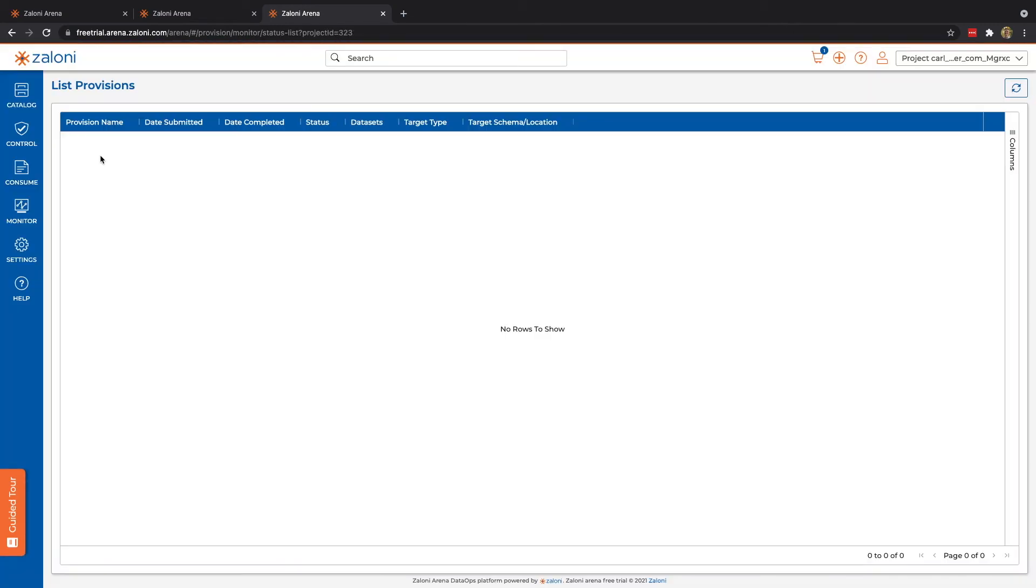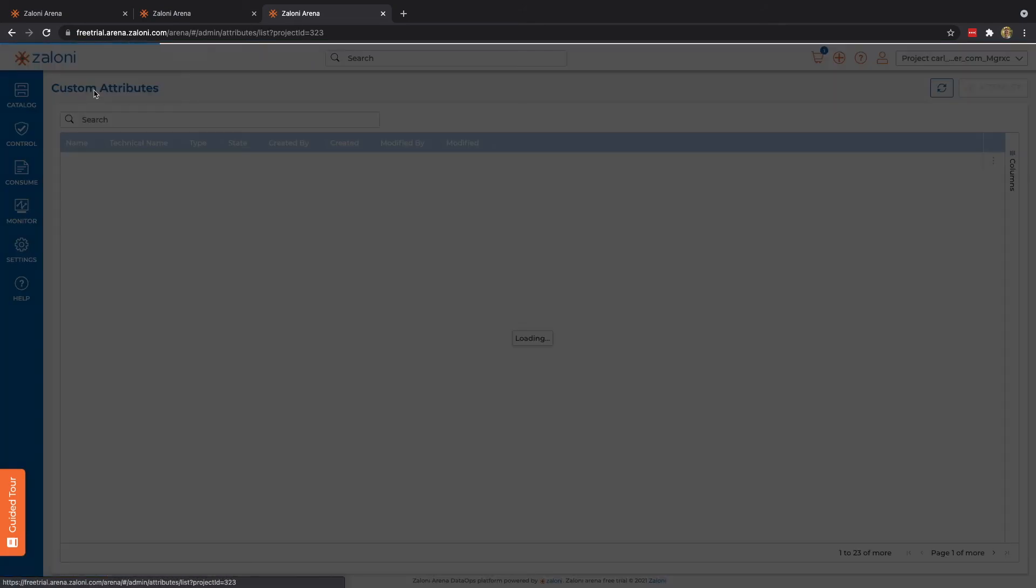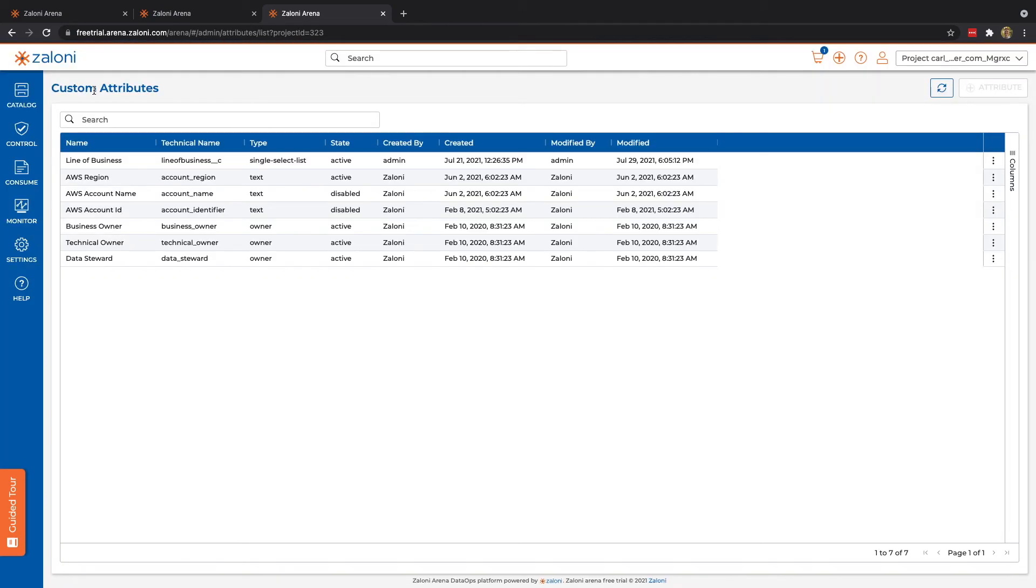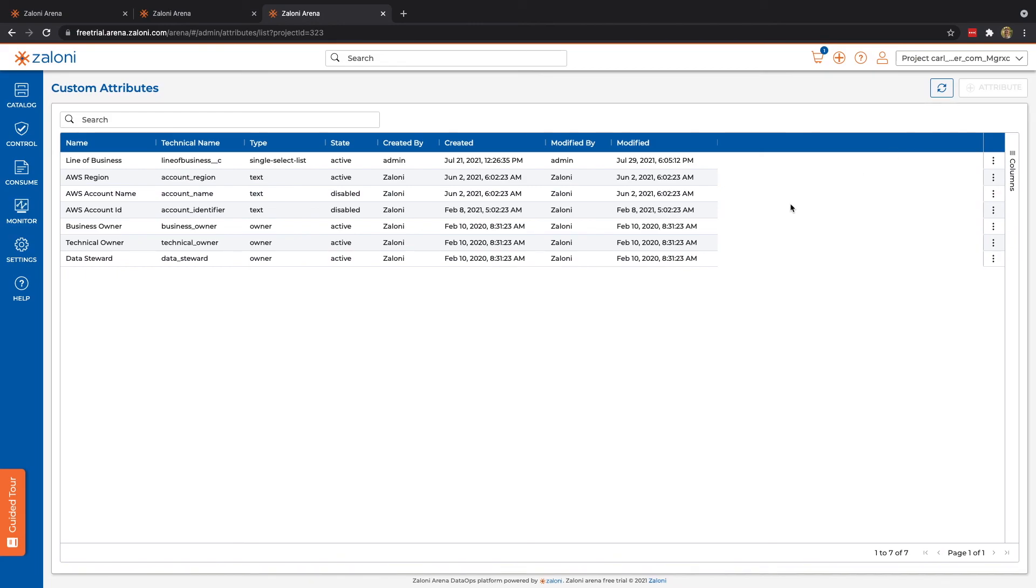Provisioning allows us to see the list of provisions. And that's it for monitoring. Let's move on to settings. Settings is where we're able to adjust the custom attributes. Again, we saw those in the catalog in terms of drop-downs, multi-selects, and single-selects. Typically, we would have the ability to change those, but we do not in the free trial version.